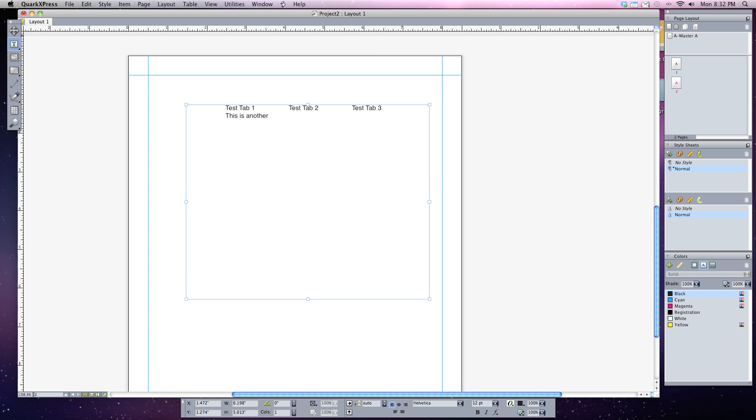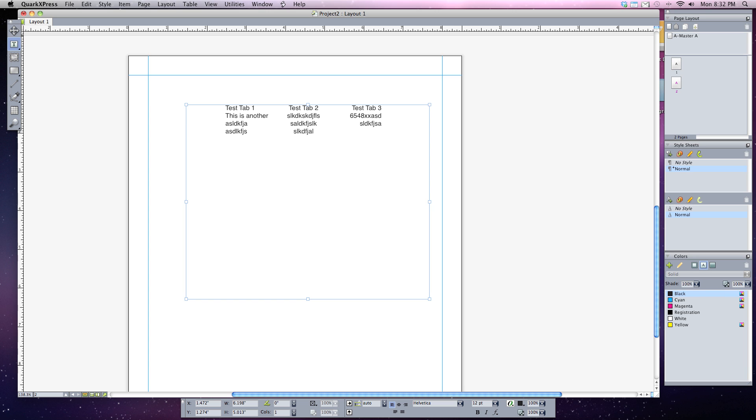So if I hit tab again, now my alignment is on the center of this. So when I start typing, it'll be centered. If I hit tab again and I start typing, it'll be right aligned. And every time I hit tab, it'll keep doing that until I have the different types of tab alignments that I chose. And that's how you set tabs basically in QuarkXPress.